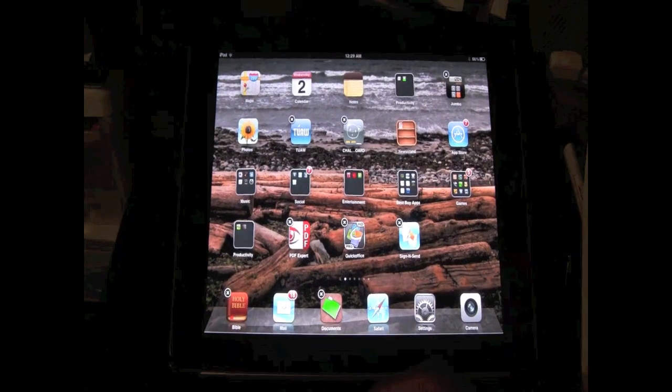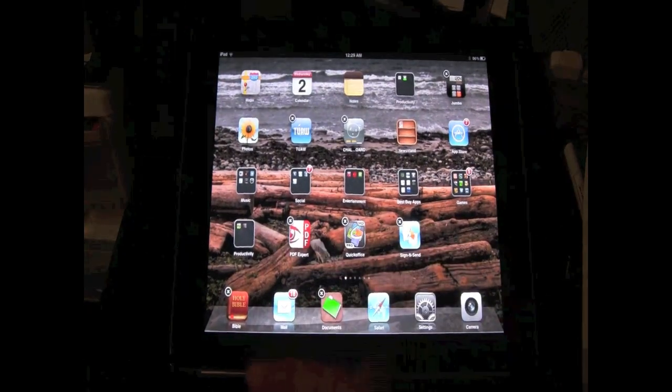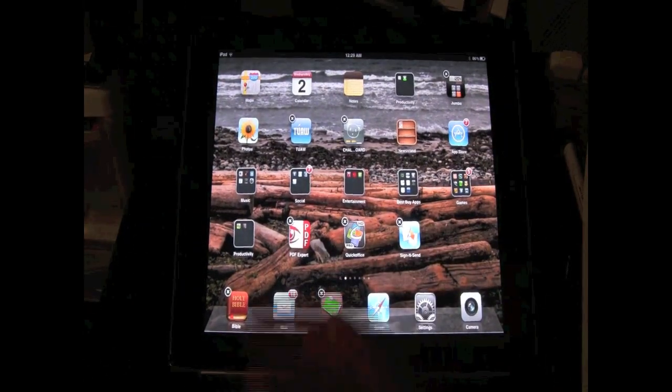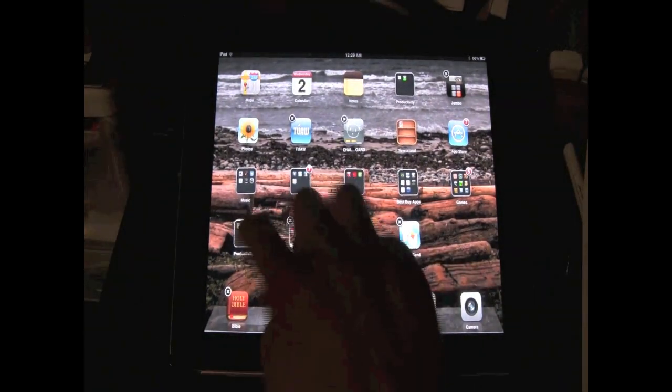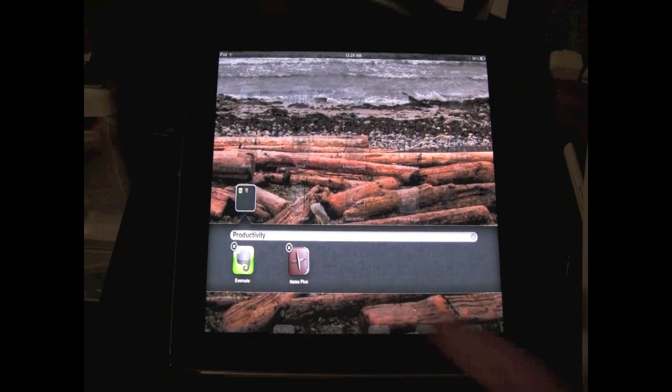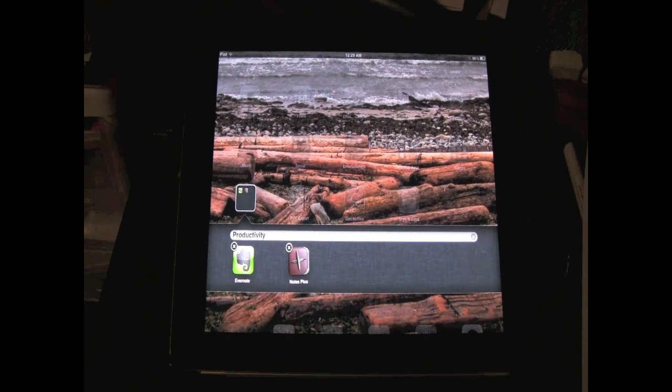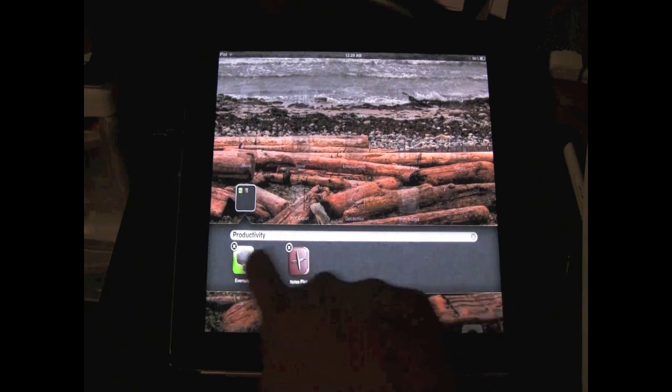And if I want to get in the folder, I just tap just like that and there are the two apps, just like that. Pretty easy, right?